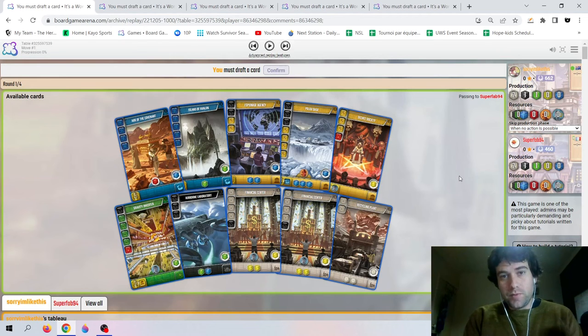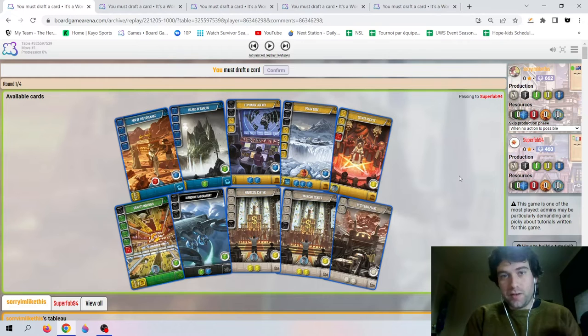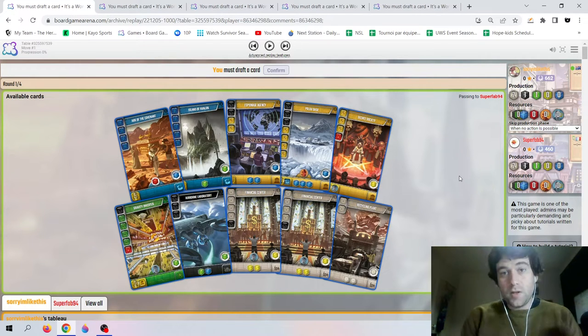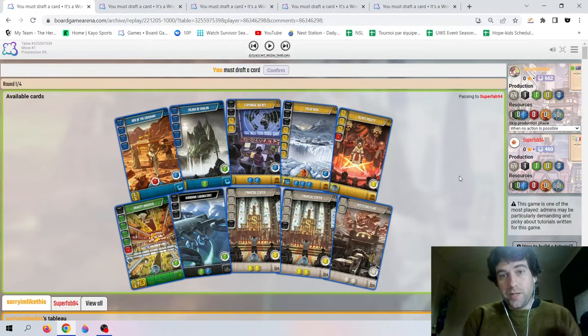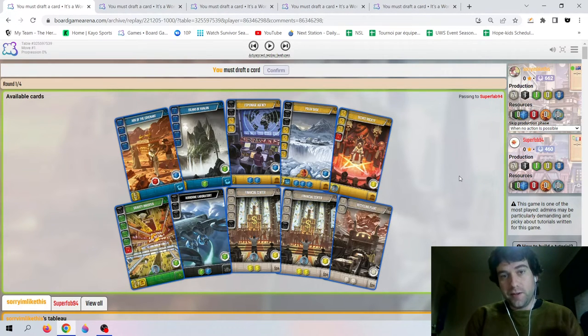Hello everyone. I am currently the number one ranked It's a Wonderful World player on Board Game Arena. Today we're going to look at my opening draft from five different games. Games can often be decided in the first round draft, so it's very important you get off to a good start.